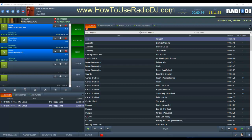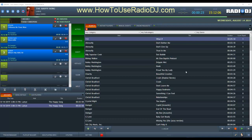Thank you for checking out this video. In this video, we're going to be looking at Radio DJ — the layout. And as you can see, this is typically how I like to have my Radio DJ laid out.